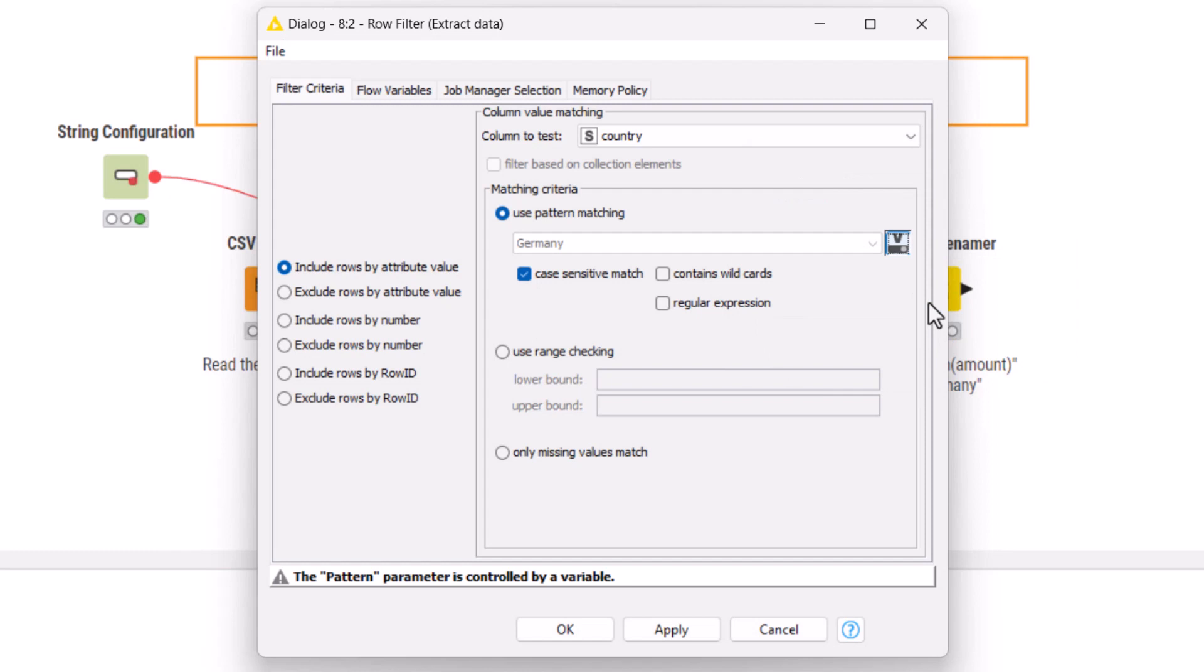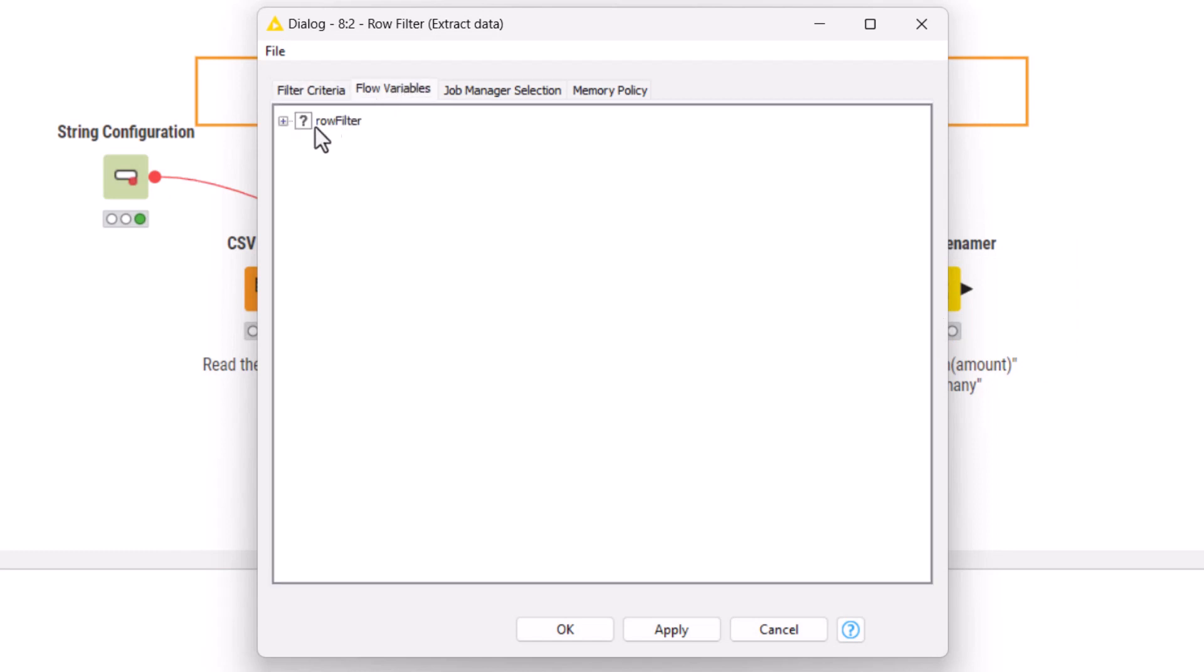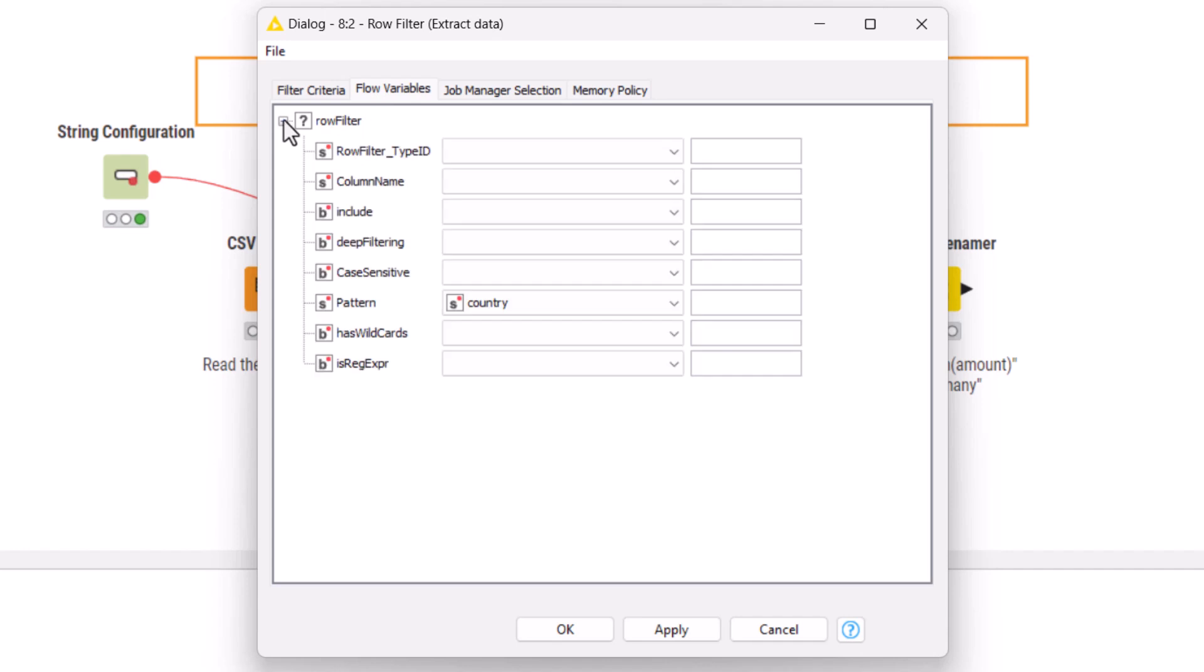As before, if we needed to control a setting that doesn't have a flow variable button, we could do it in this flow variables tab.